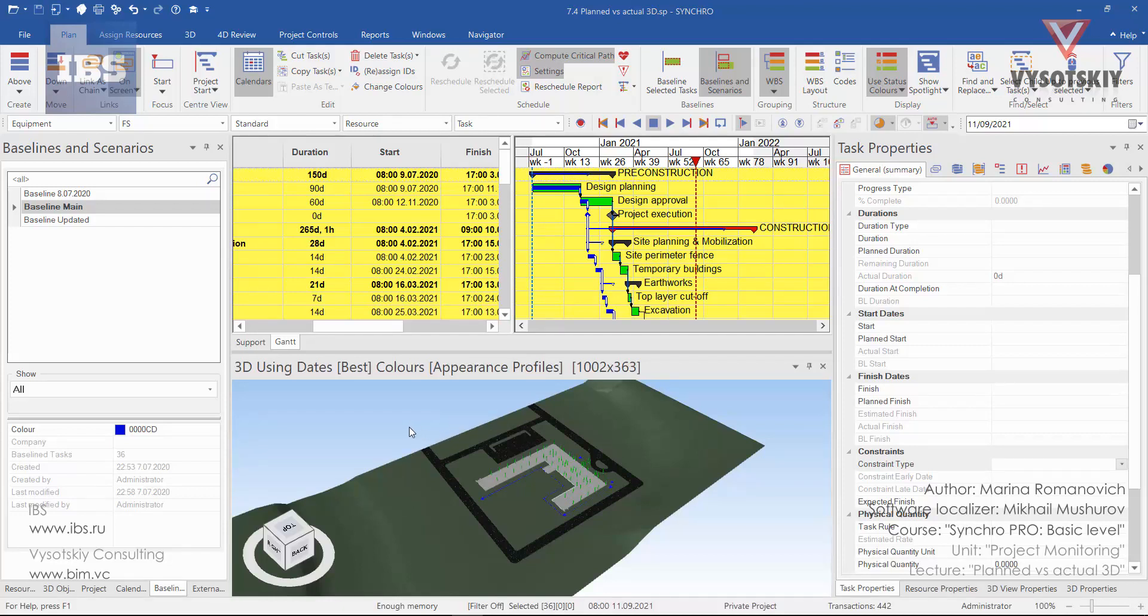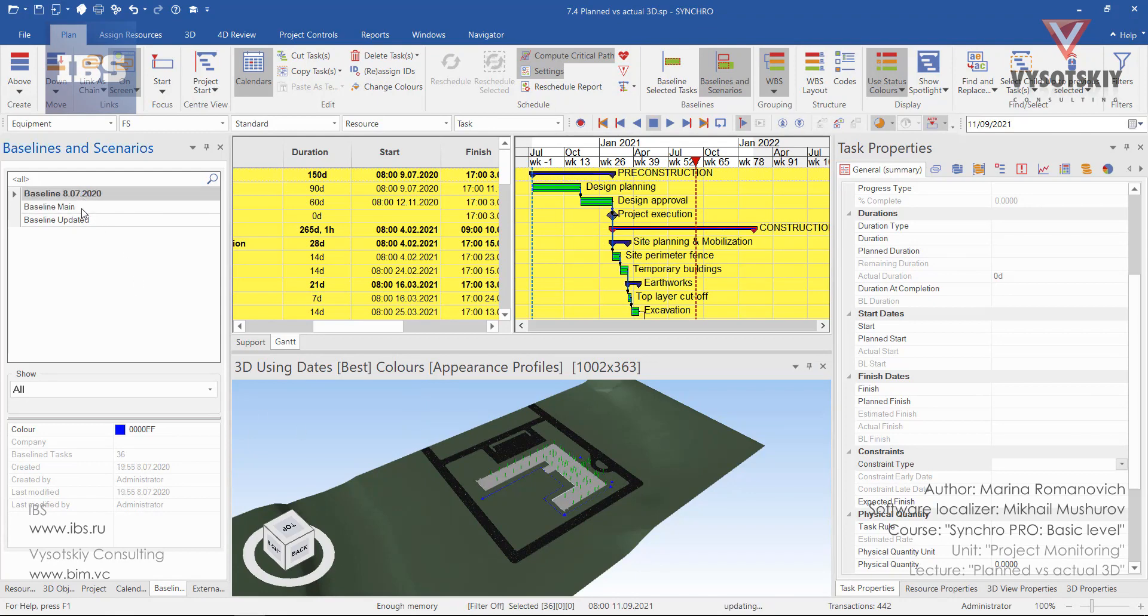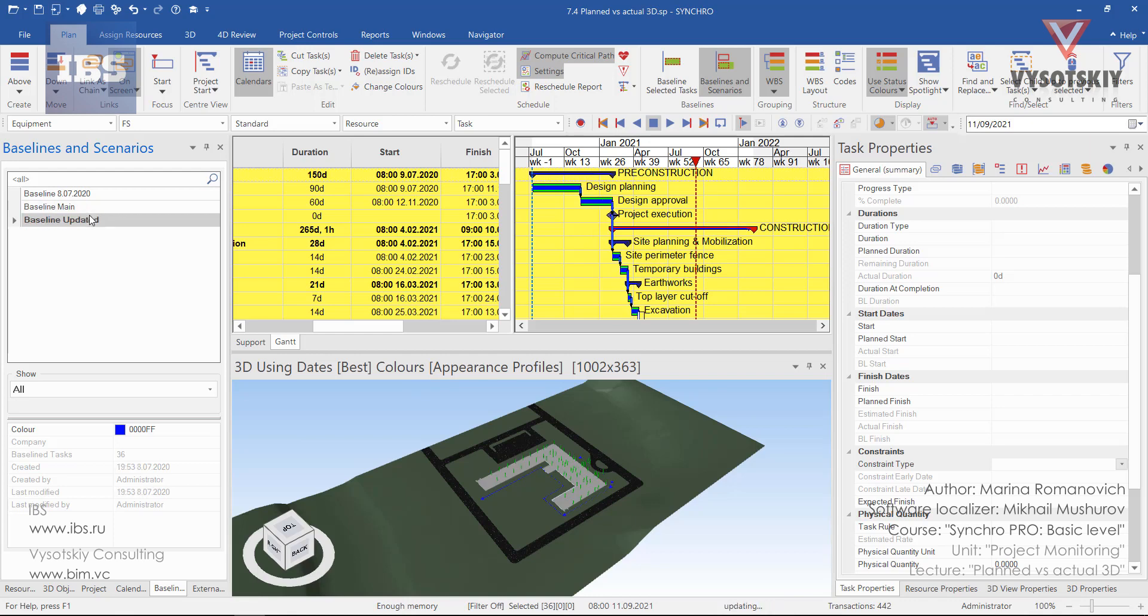In this tutorial let's take a look at how we can compare two baselines on the 3D. We have the baselines and scenarios tab opened and we can go through the saved baselines.